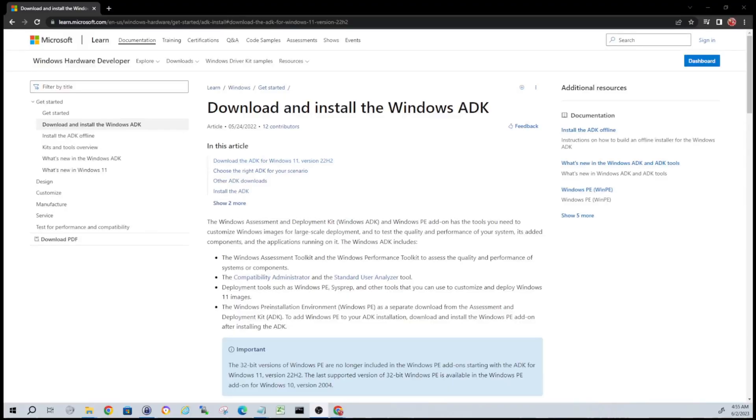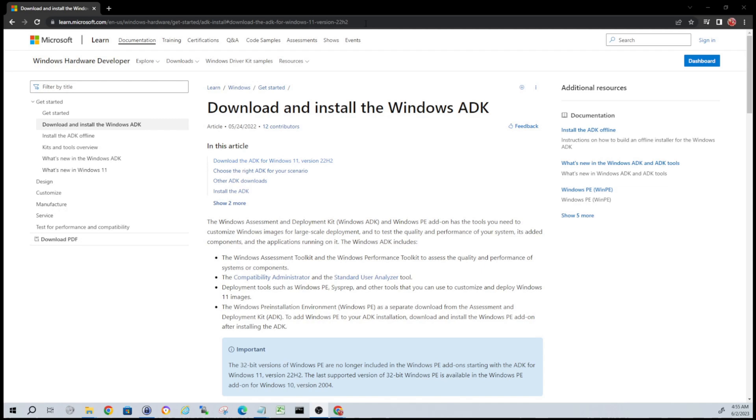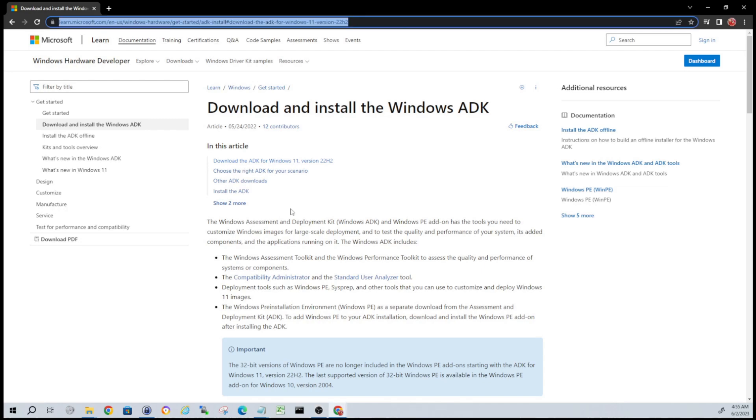Hey guys, welcome to my video. This is going to be a step-by-step tutorial on creating a bootable WinPE USB. Before we jump in, please hit the thumbs up button and subscribe. Really appreciate all your support. Alright guys, this link will be in the description - head over to the Microsoft link.